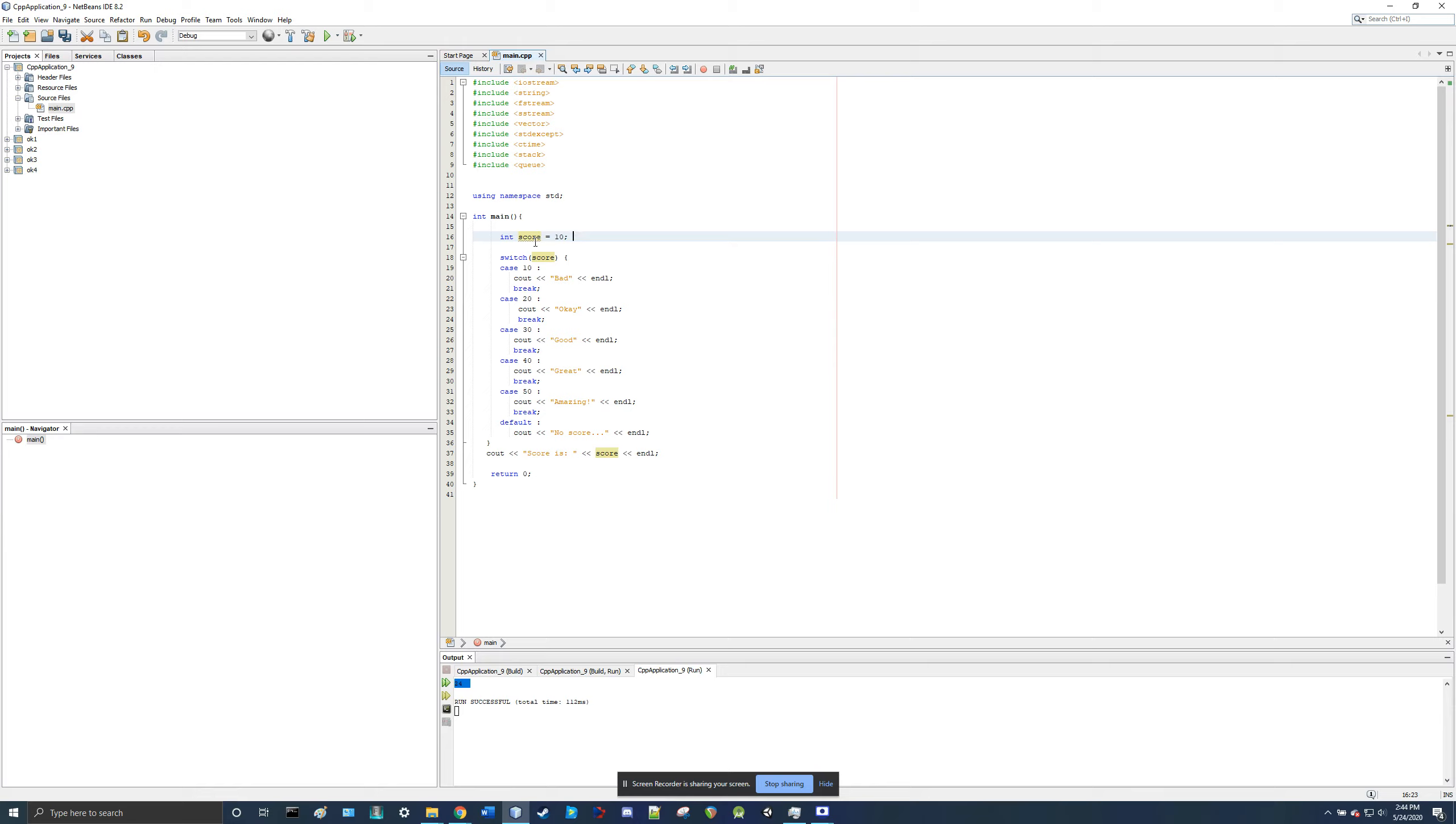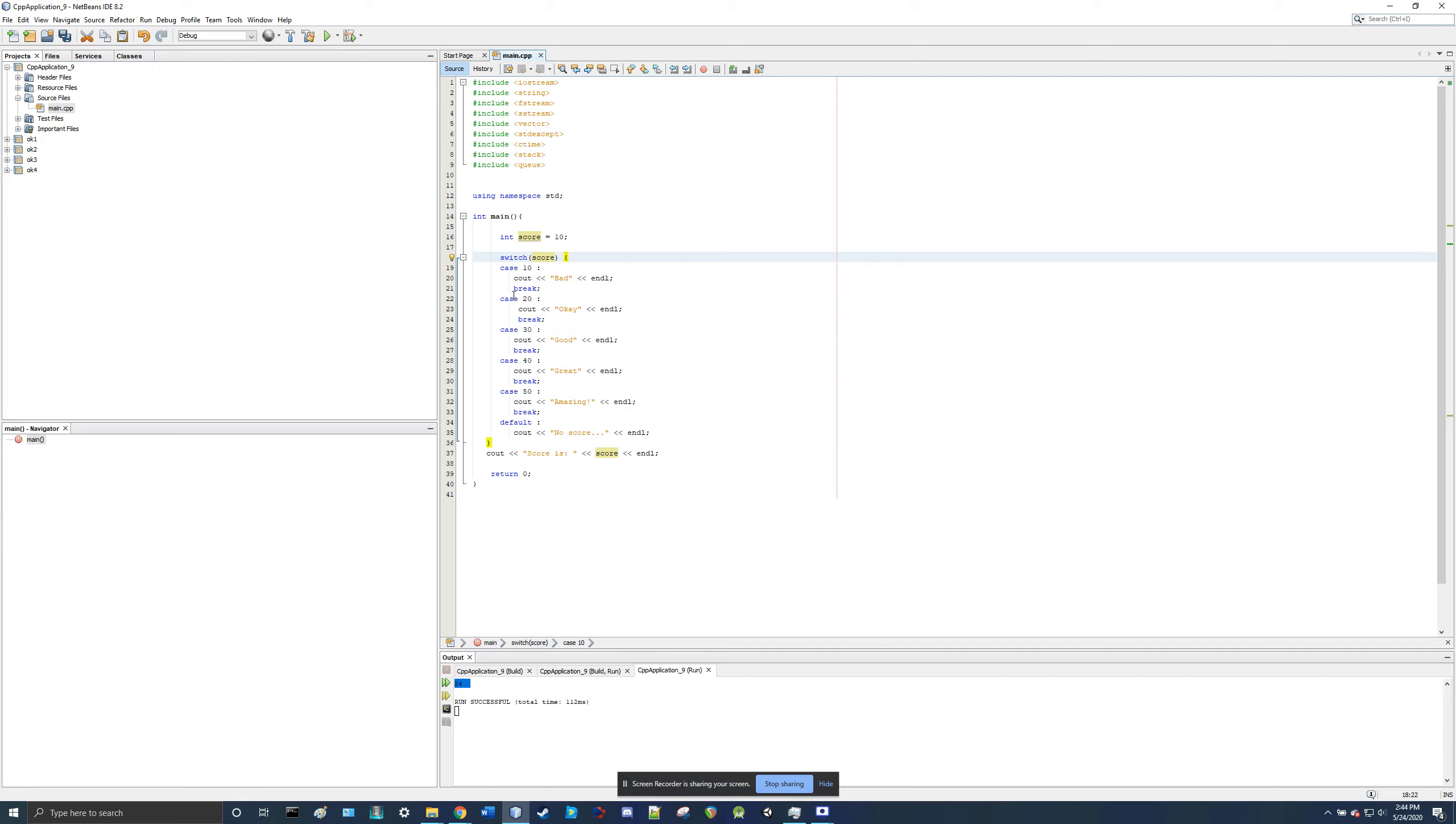I created a variable called score, and you put the parameter score to the switch statement, and there are certain cases. So the case, and in the case of it being 10,